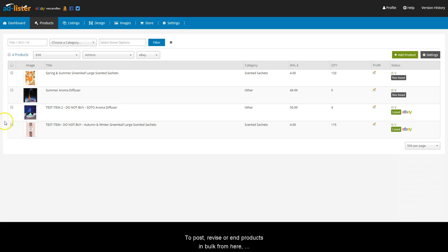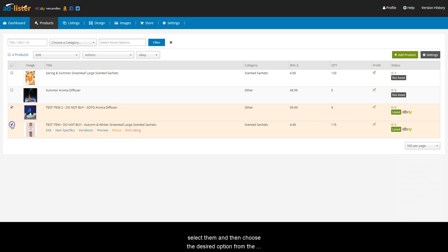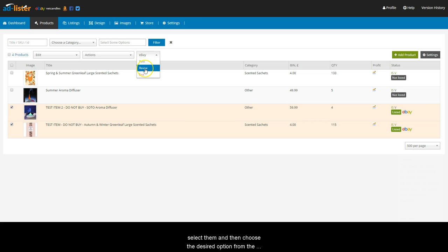To post, revise, or end products in bulk from here, select them and then choose the desired option from the eBay drop-down menu.